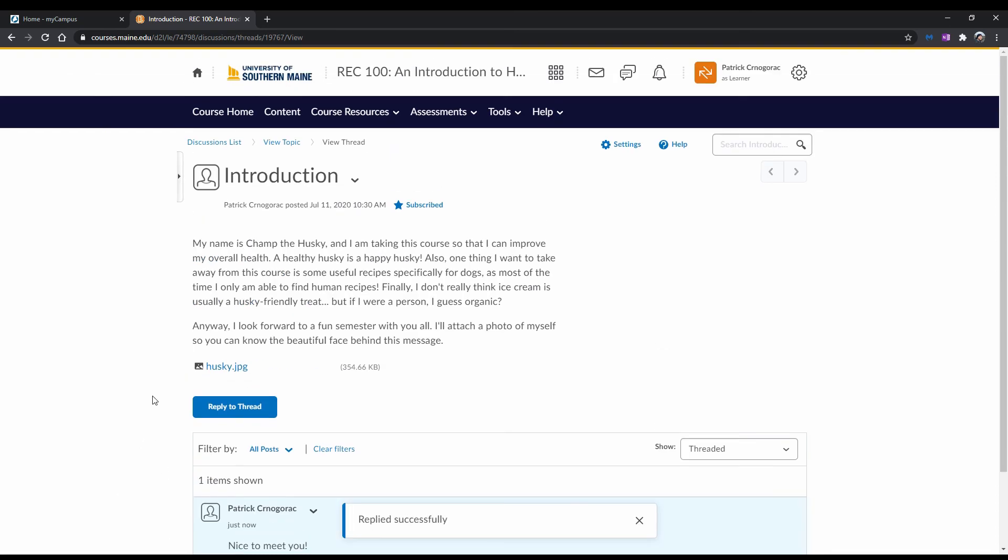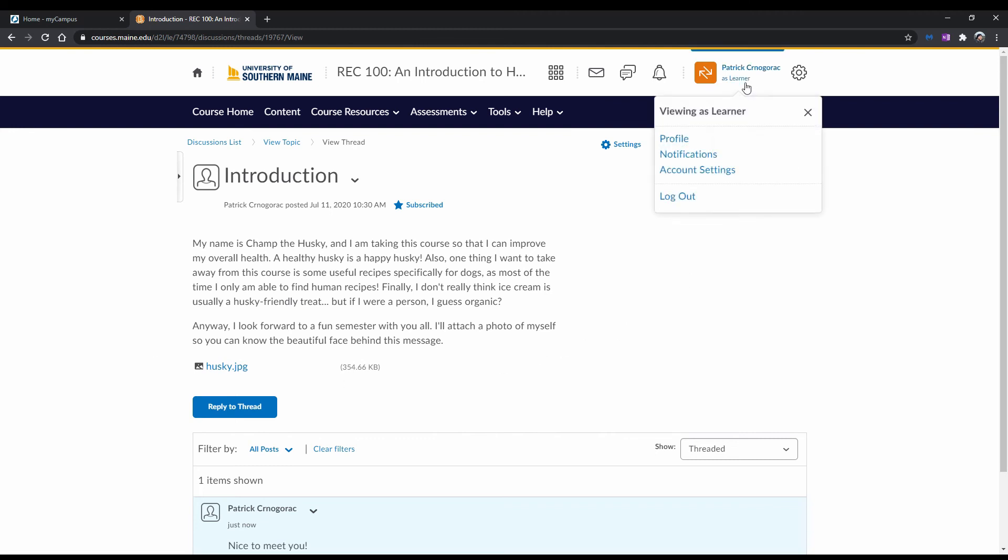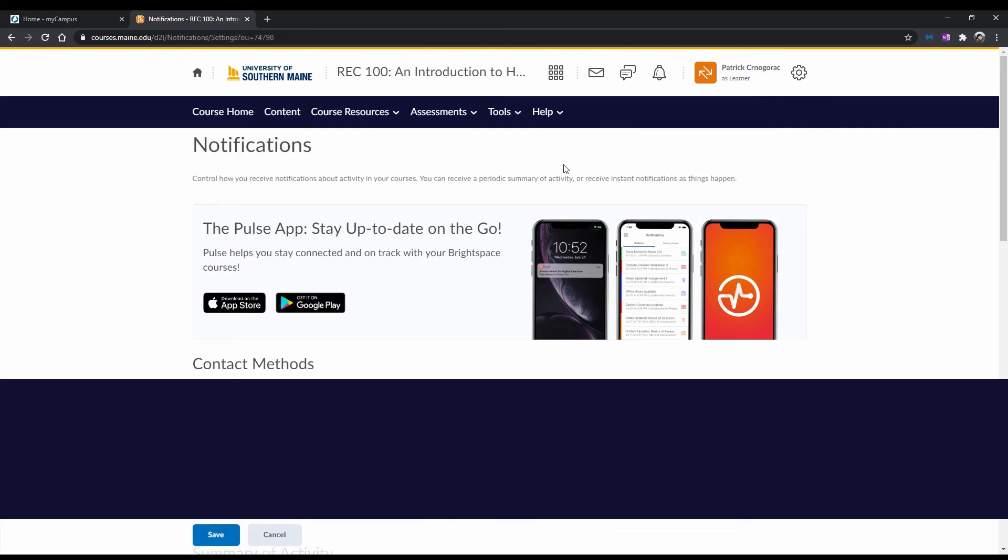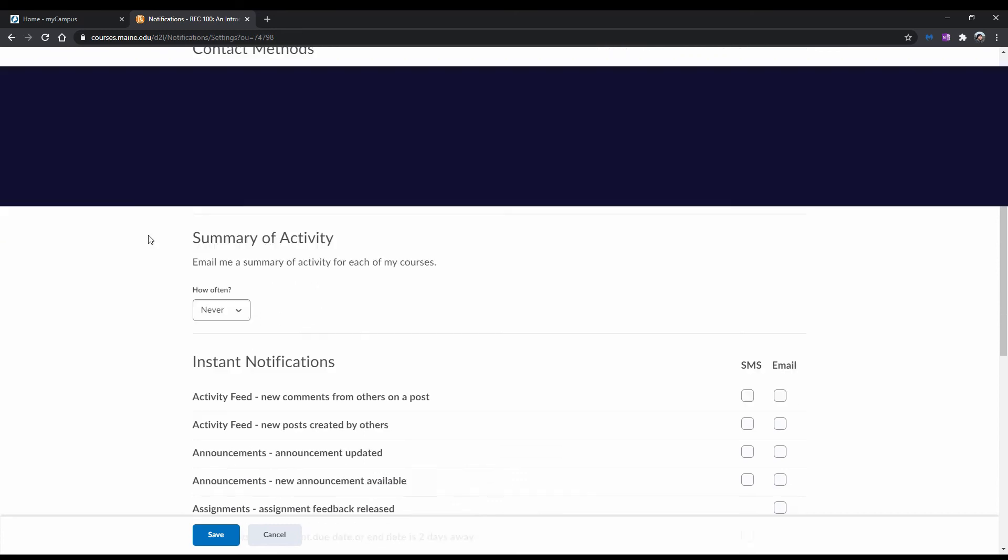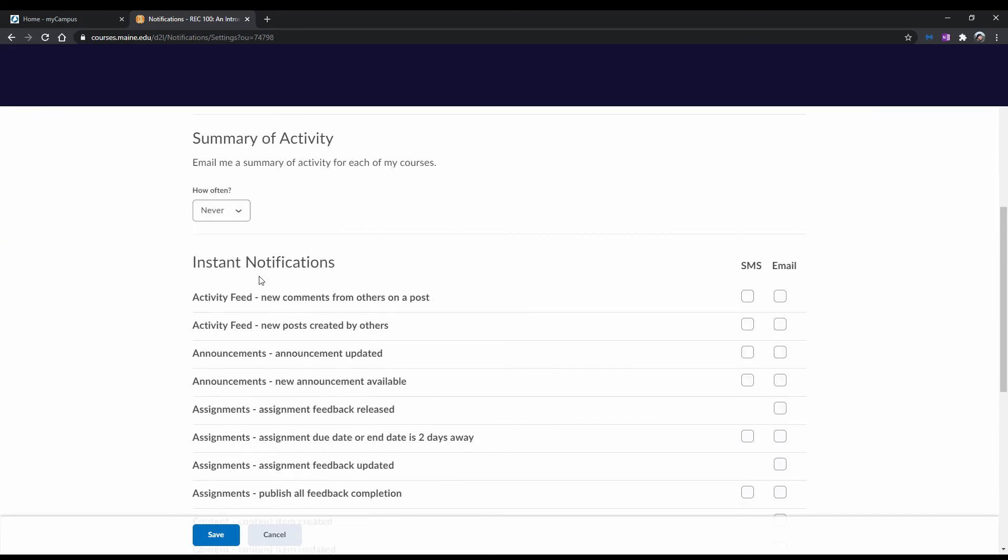Okay, so you posted your first discussion post, but what about after? To help you keep updated on important threads, you can edit your notification settings by clicking on your profile in the top right corner of your navbar, and then clicking on Notifications. Once you're there, scroll until you see Instant Notifications.